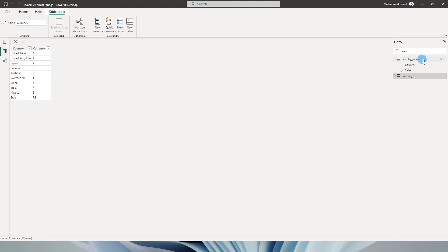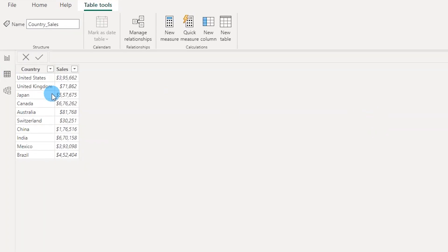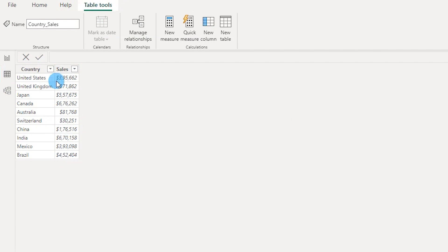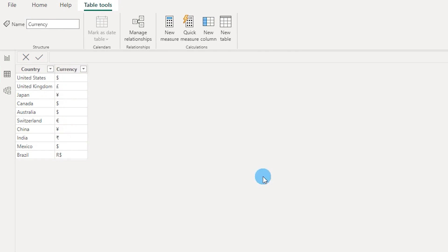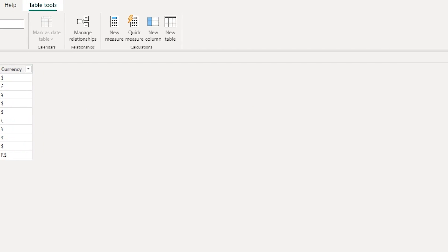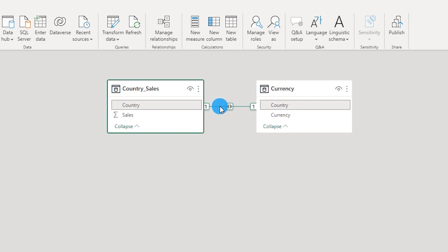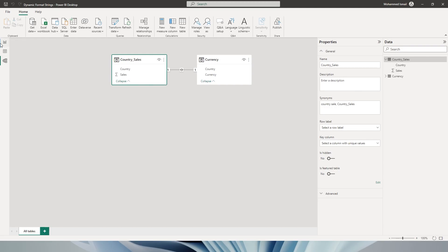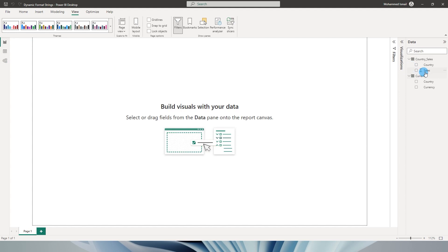Let's start fresh. I have a table called Country Sales — it's a very simple table with just a country column and a sales amount column. As you can see, all of the sales amount is formatted in dollars, but I want to display the respective currency based on the country. I also have another table called Currency, which has the country column and the respective currency symbol. The relationship I've created is directly between the country columns of both tables.